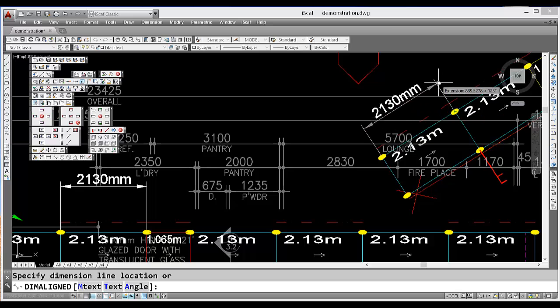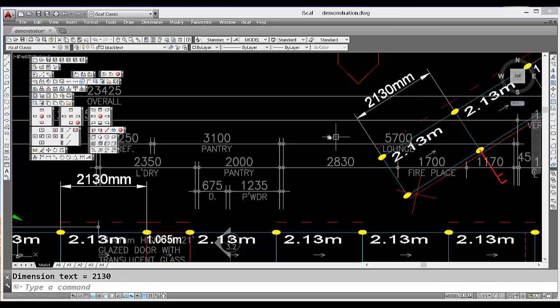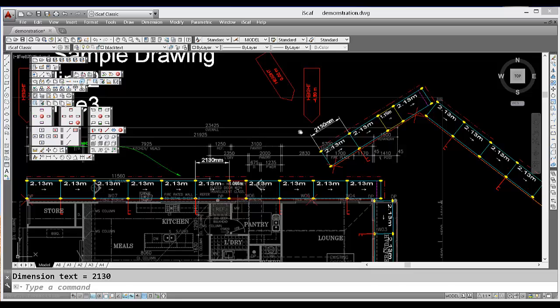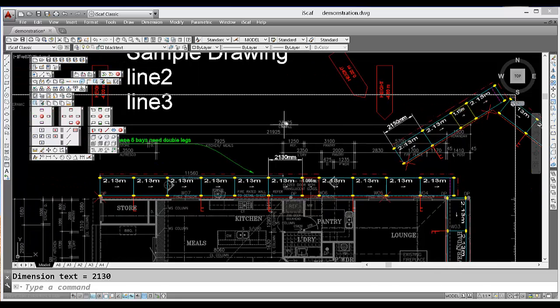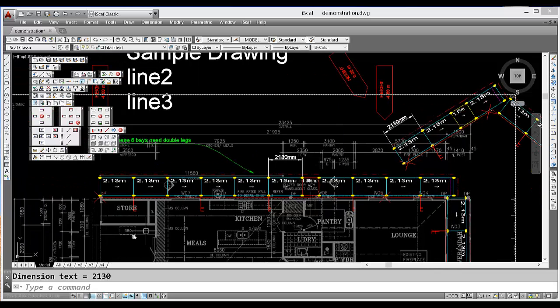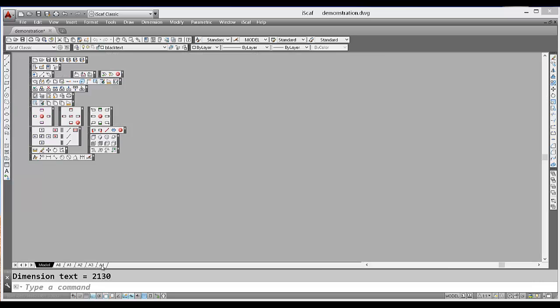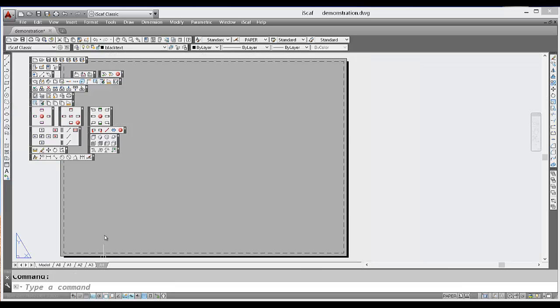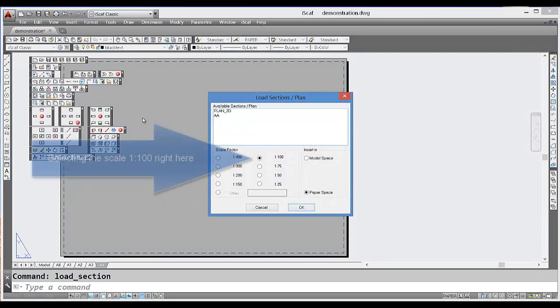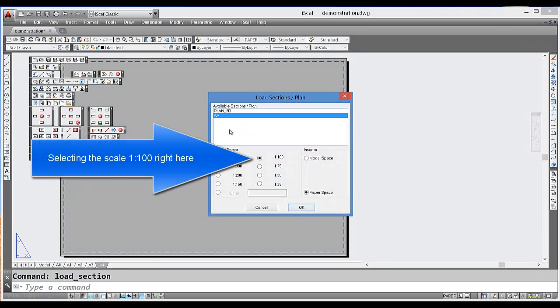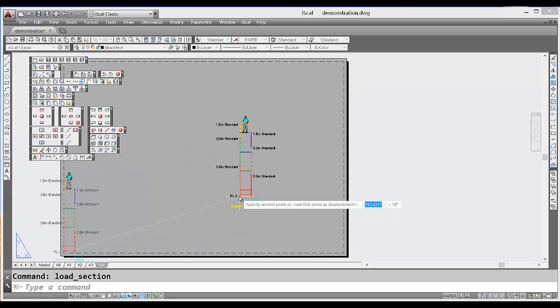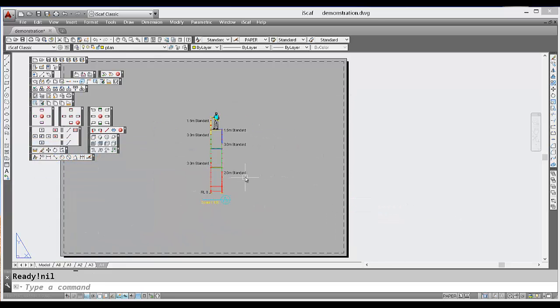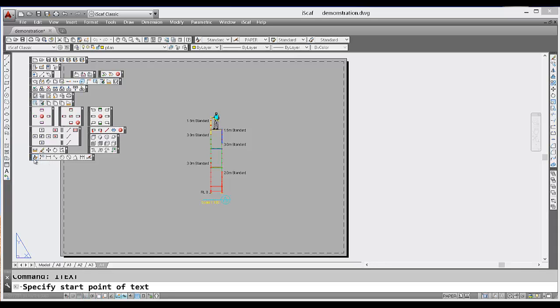Which you can also experiment with as well. Now this annotation can also happen in paper space. So you can actually go to your drawing sheet, go to the plot setup toolbar, create your sections as normal. And again, the system is intelligent and it knows that you are actually in the paper space mode.